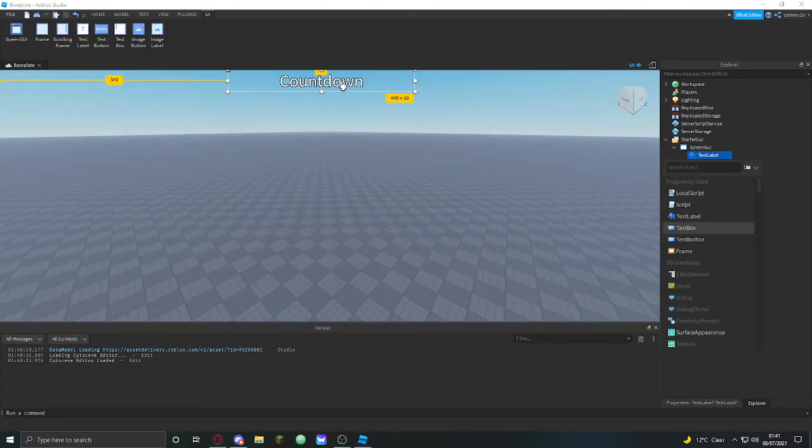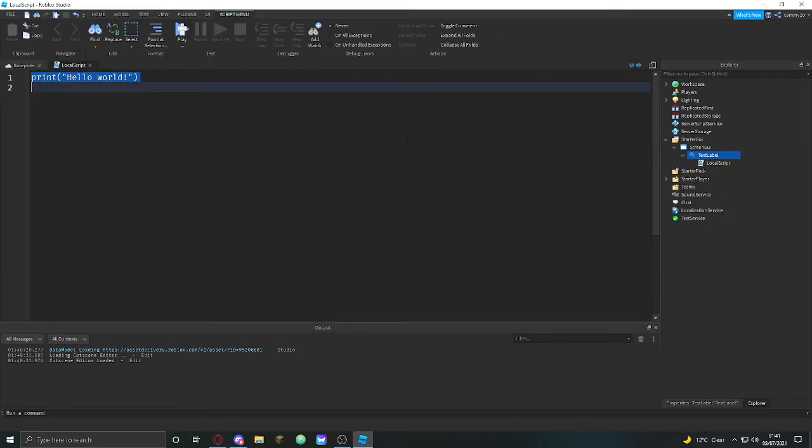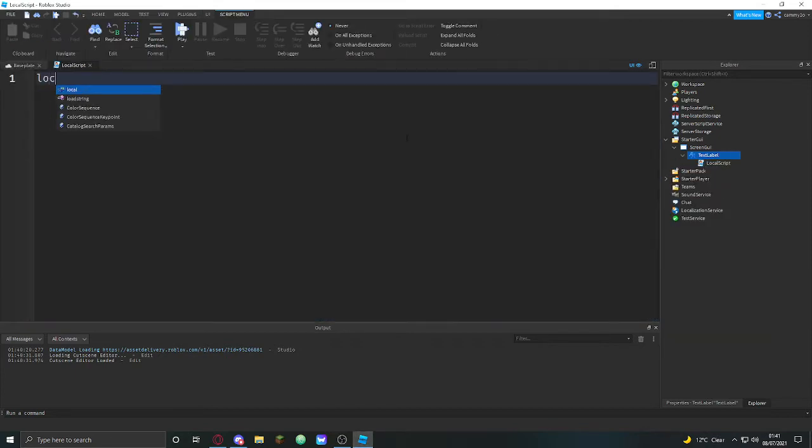Alright, so what you want to go and do is you want to have your text and we're going to put in a local script. We're going to zoom in this and then we're going to do local